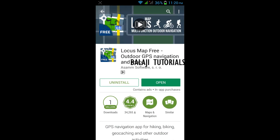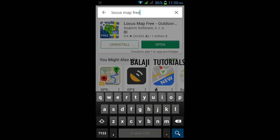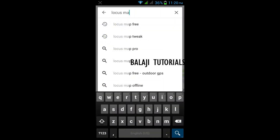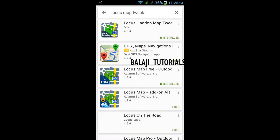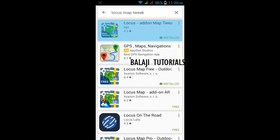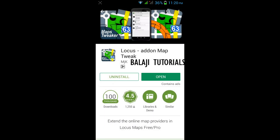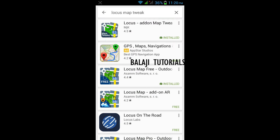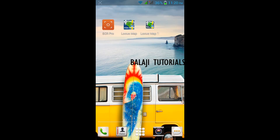Go and search for 'Locust Map Tweak' and install this application. This is an add-on required for many countries like India, where Google Maps are not officially used in Locust. As no other service provider provides geographical data of the complete world, we need to tweak Locust to use c-maps in it.